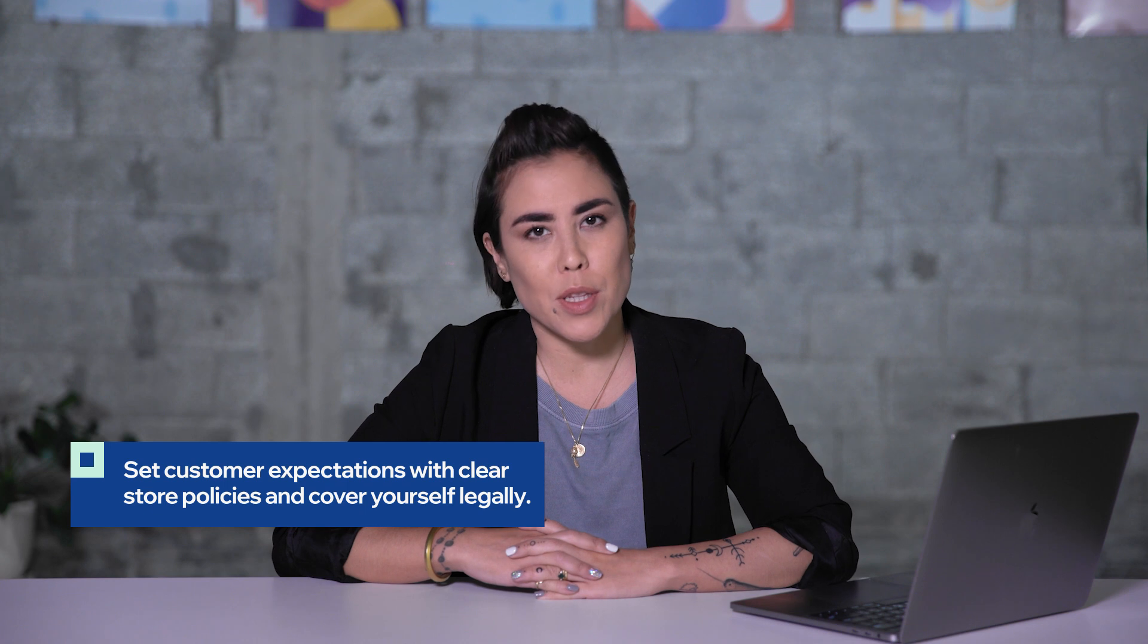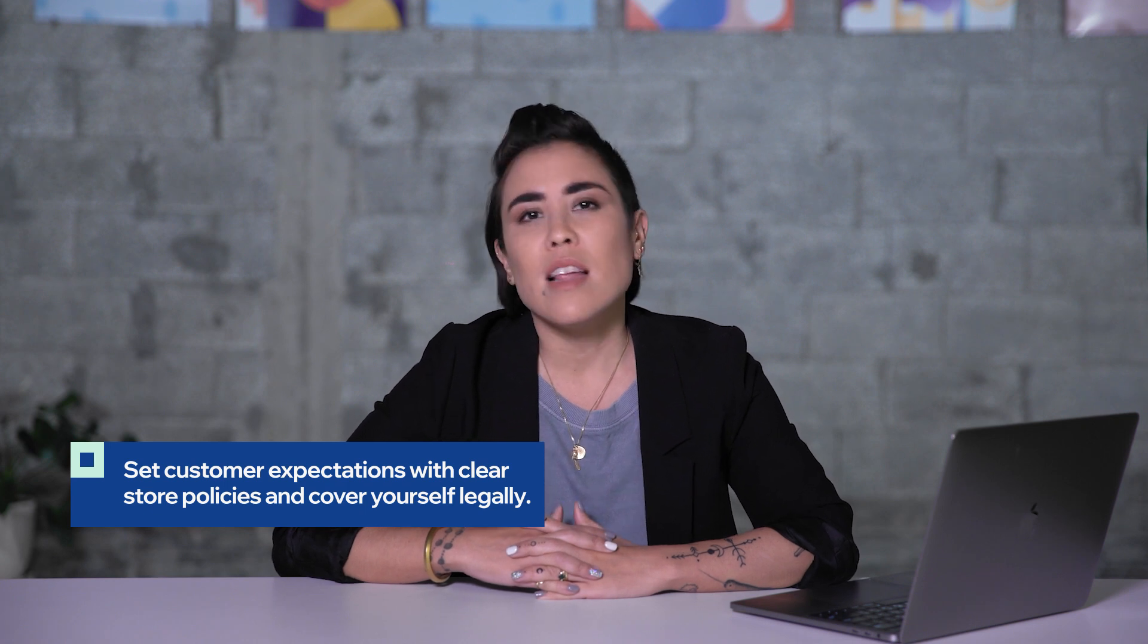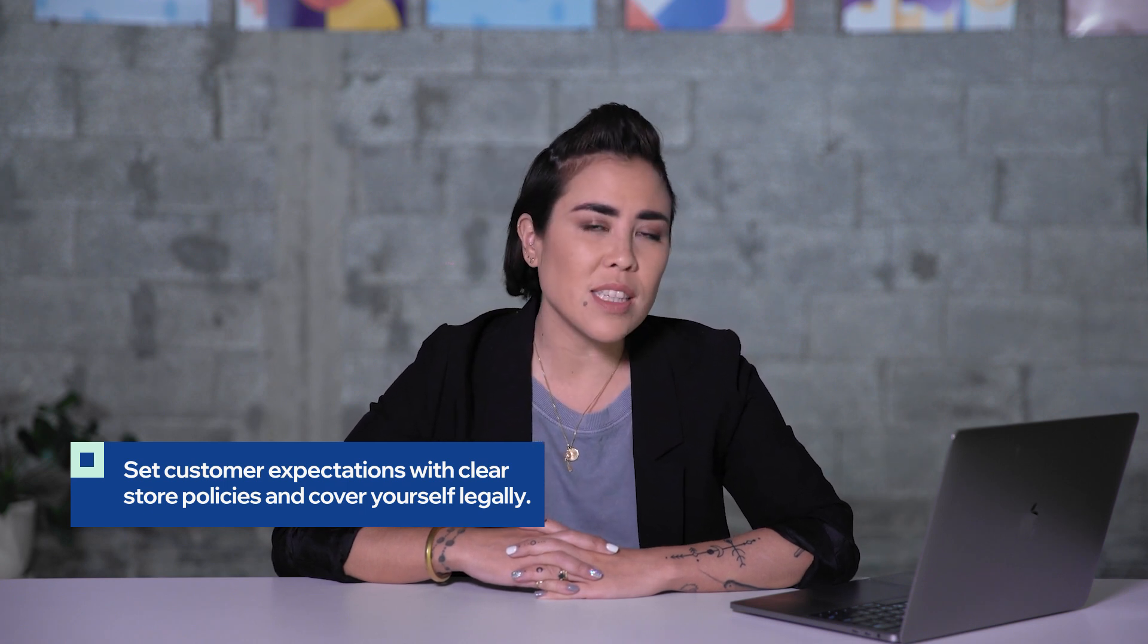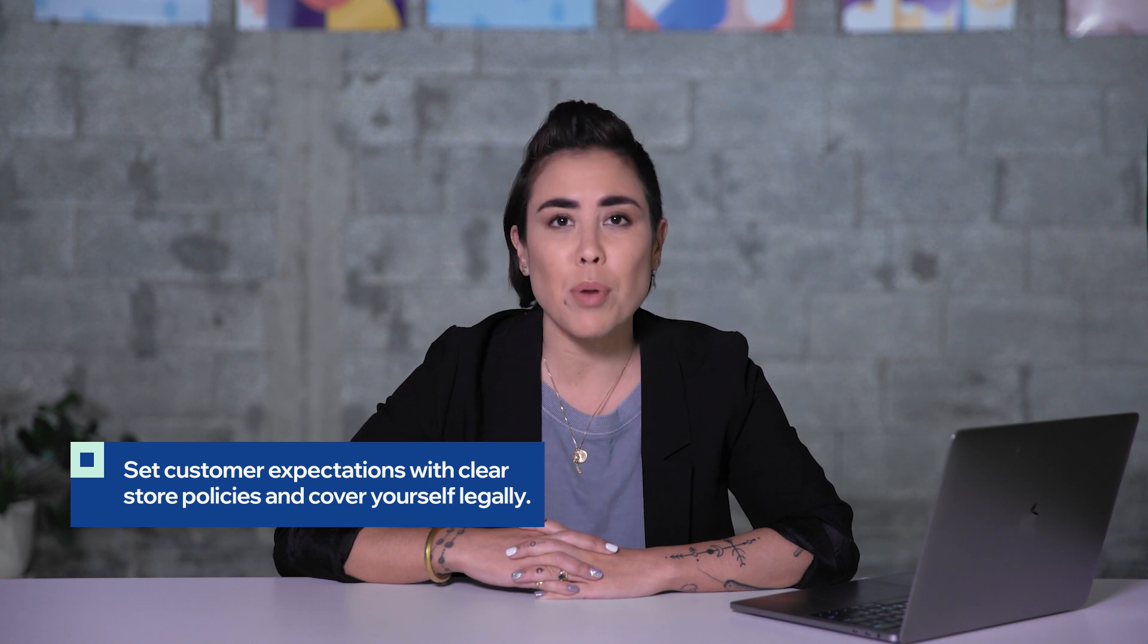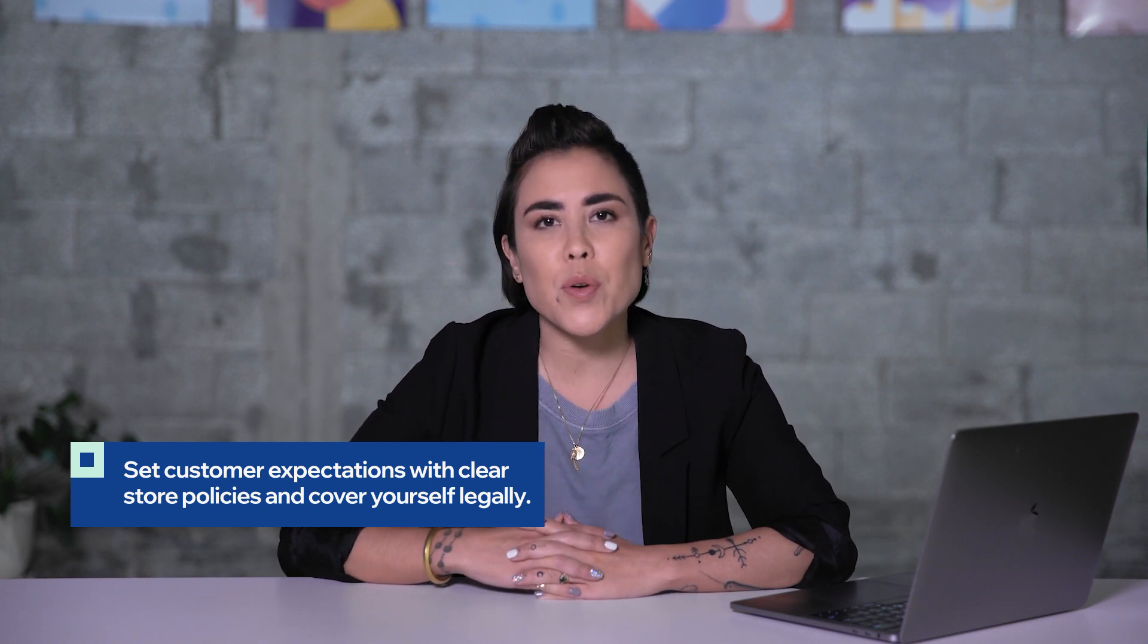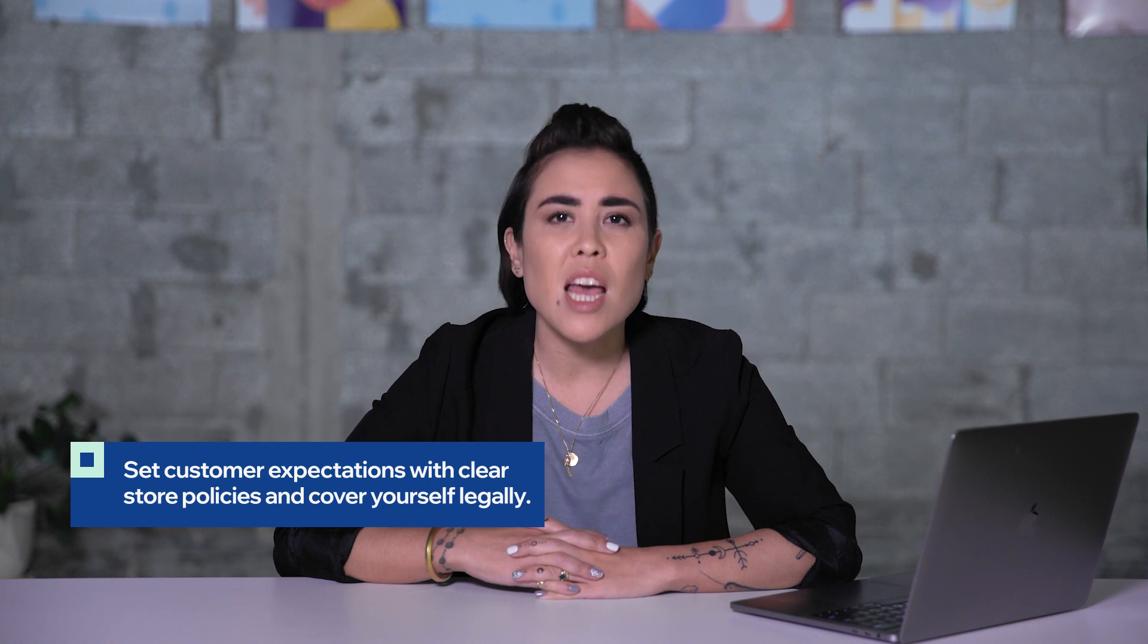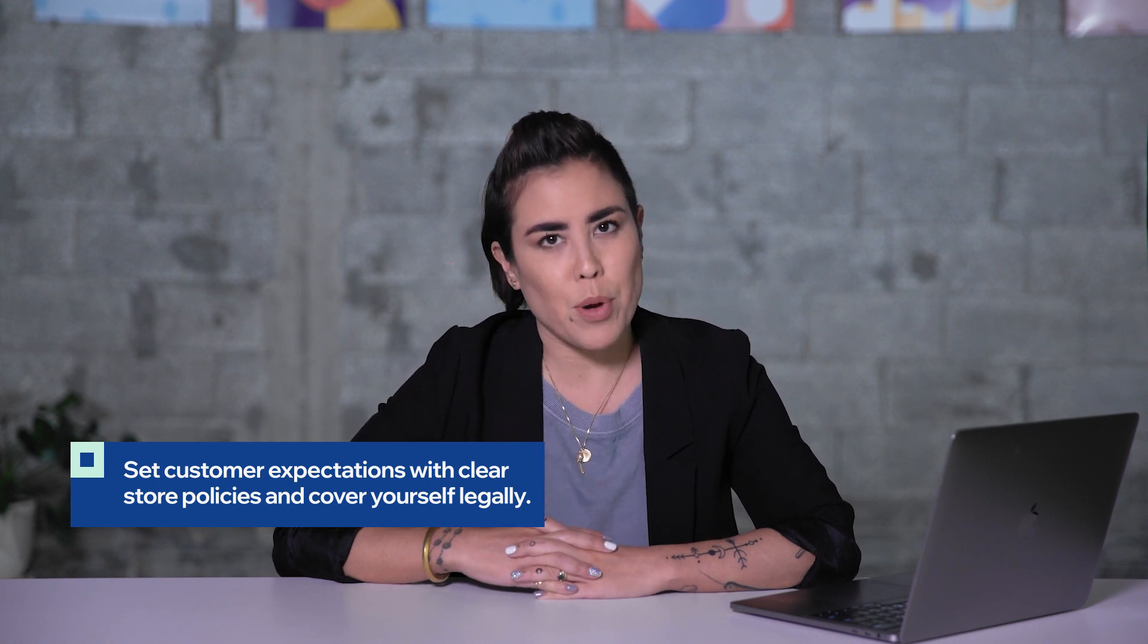Here are some final tips for your online store. It's always great to include policies for your business. This can include your refund policy, your shipping policy, privacy policy, and terms of use. This is a great way to create transparency with your customers so they know exactly what to expect from your business.